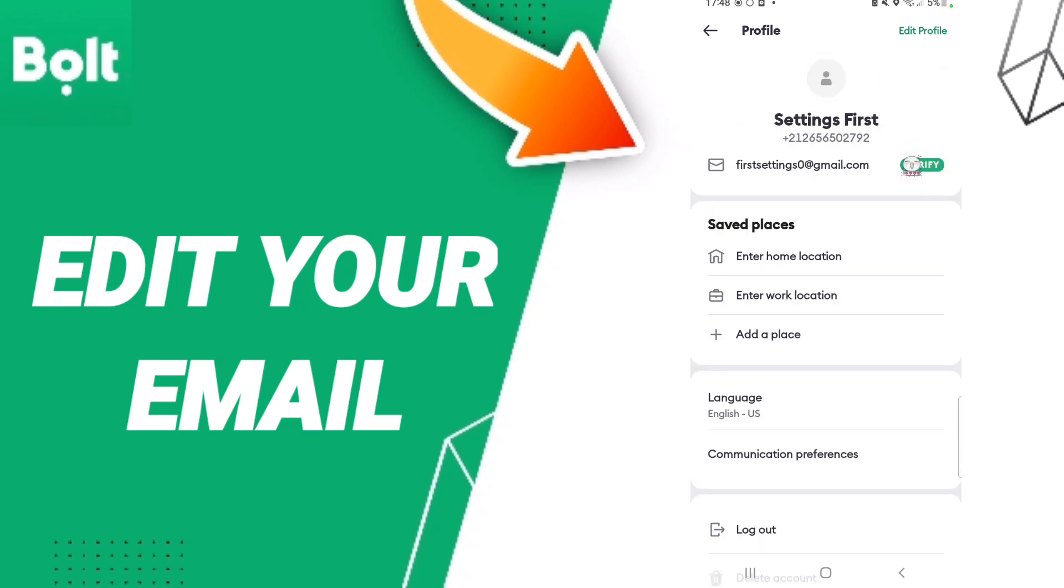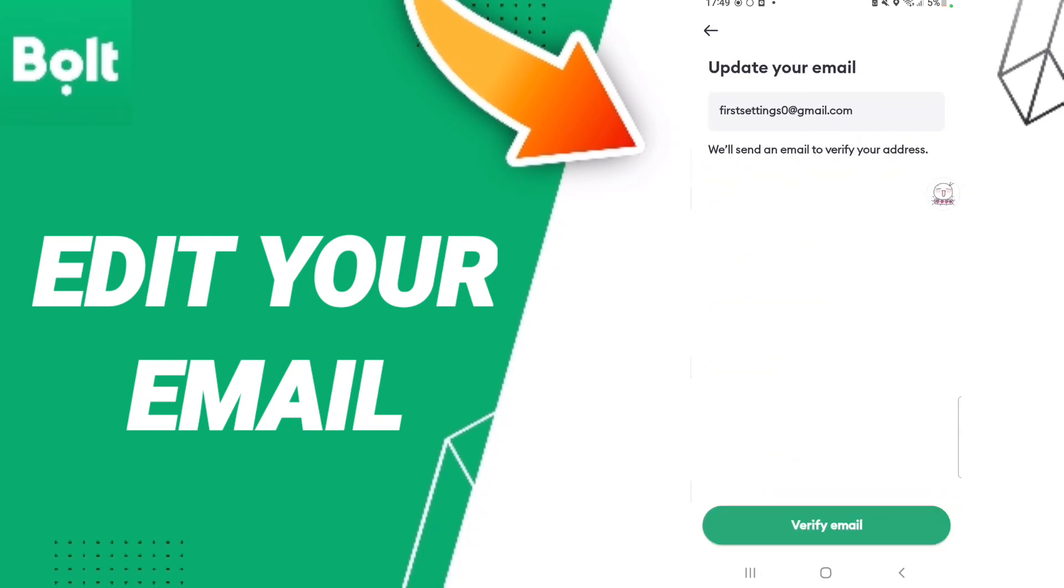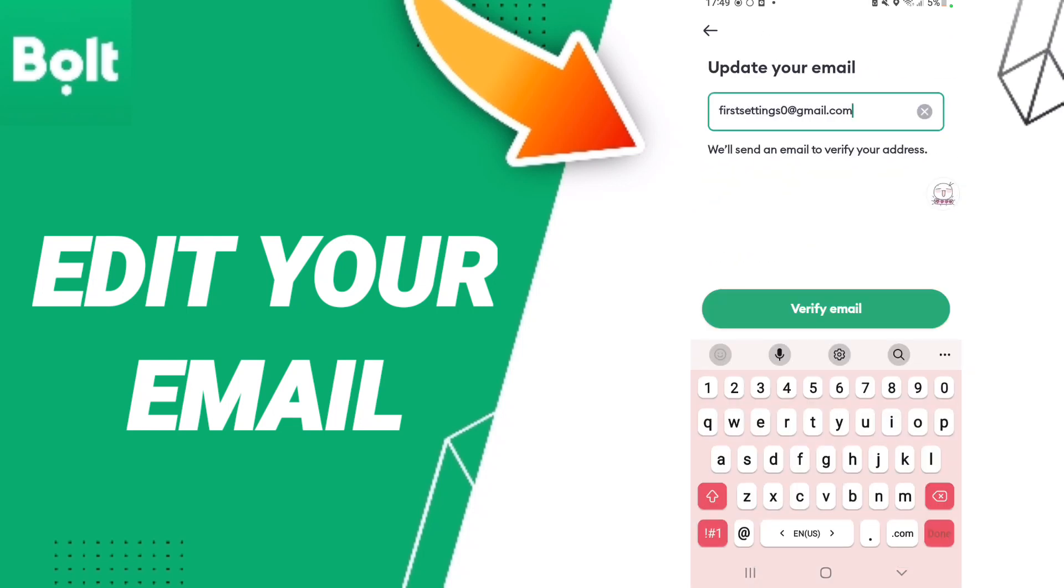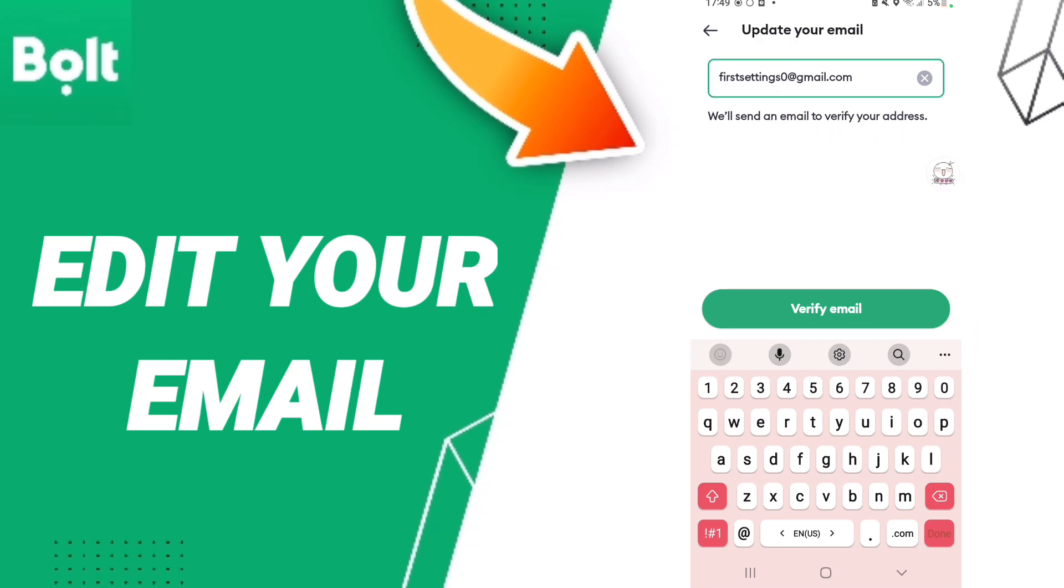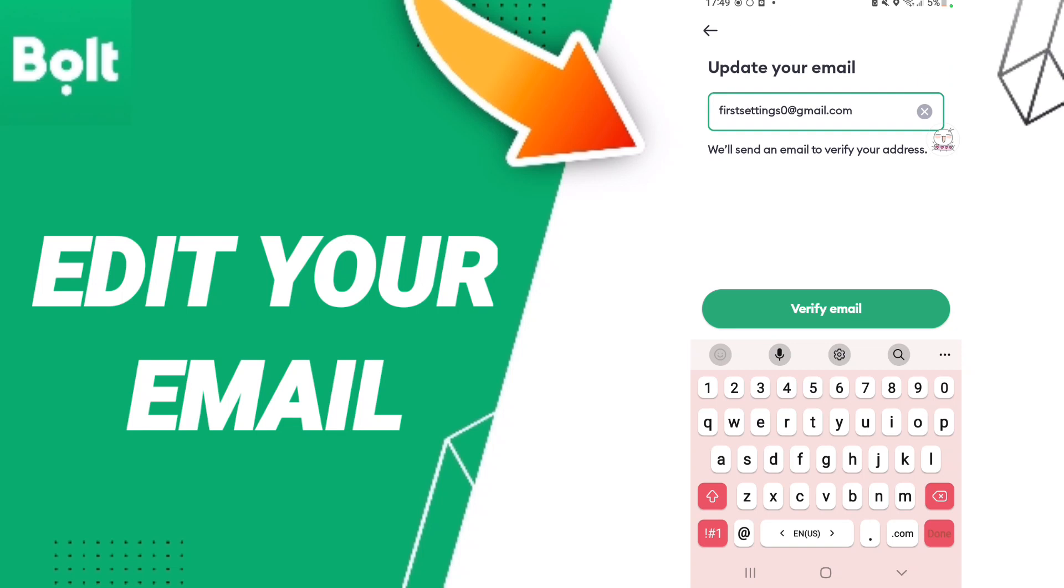As you see, you will enter here, verify like this. Then we'll find here we will send an email to verify your address. You can click here to change your email or update your email, or you...